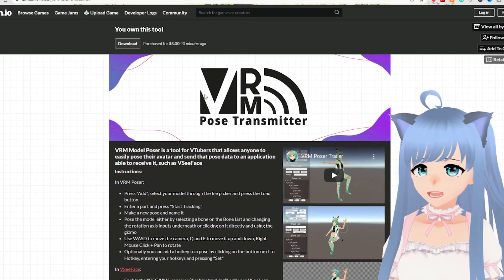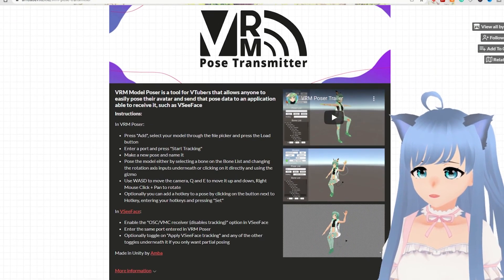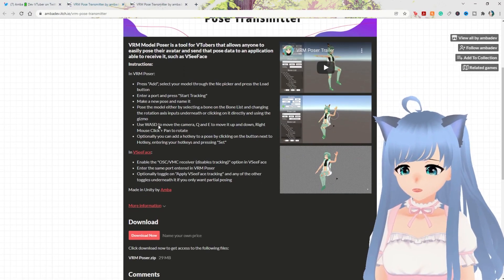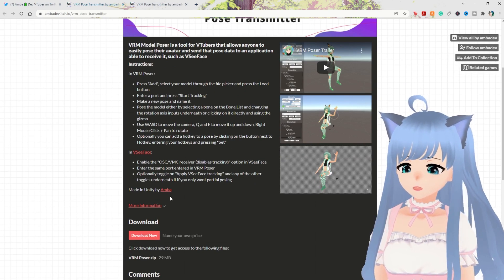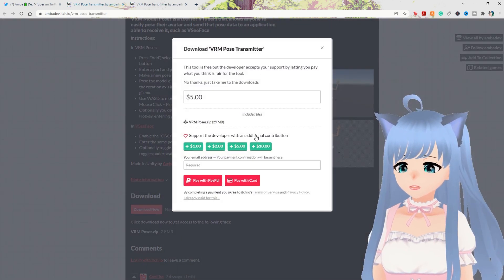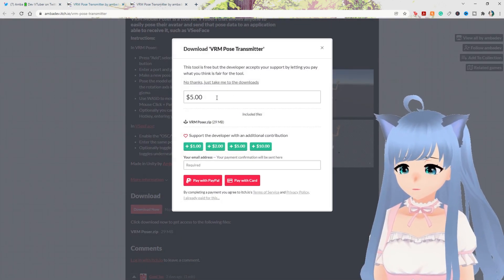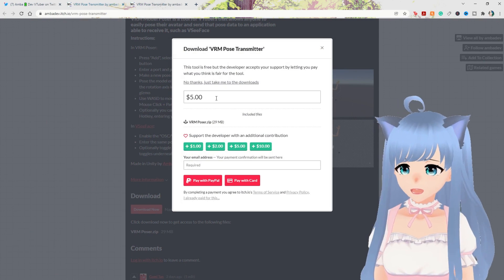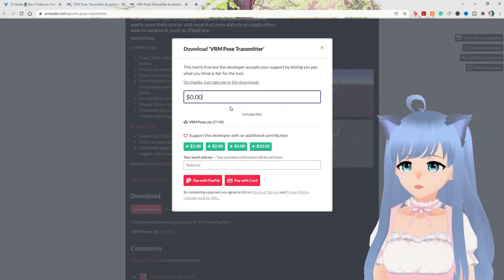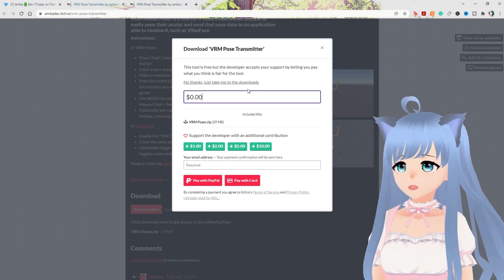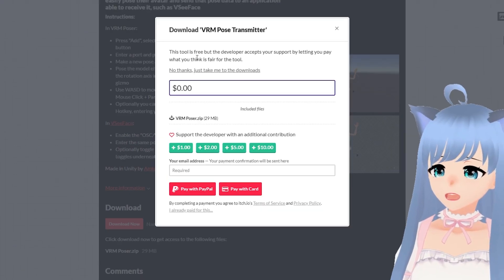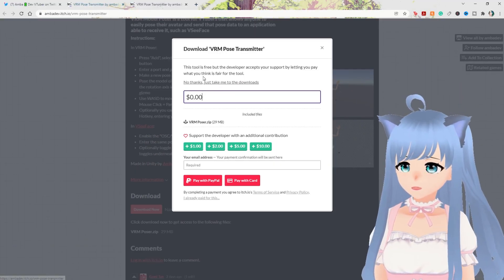We are going to download VRM Pose Transmitter. This is on itch.io, a place where lots of developers and solo devs usually post games or things they're working on. Here are all the directions — we'll be going over all this in the video, so skip that for now but feel free to refer back. I already donated $5 to this developer. You can donate or put in zero if you don't want to spend anything. I do recommend donating and supporting developers even if it's just $1 — it can really go a long way and help support the creator.